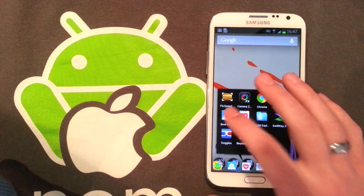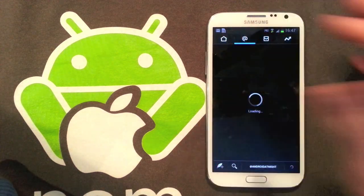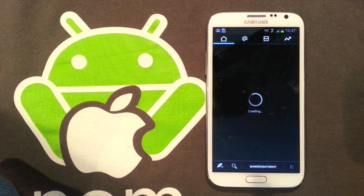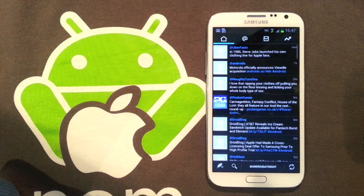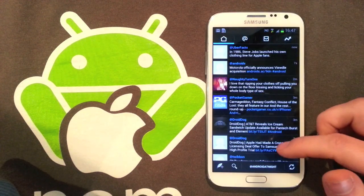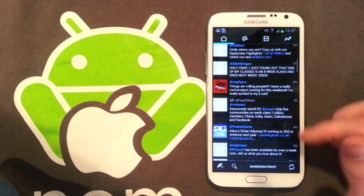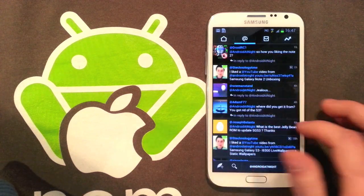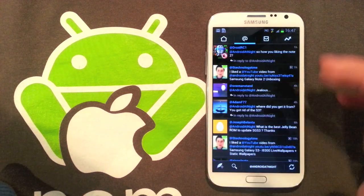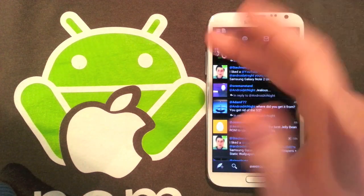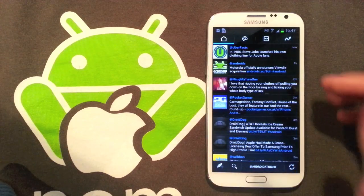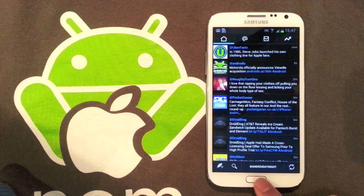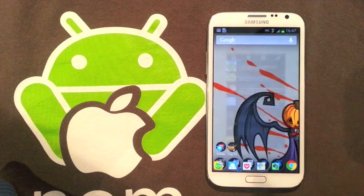Next up we've got Boid Beta, which is in my opinion the best Twitter client at the moment. I'm still waiting for Carbon to come out, but in the meantime I've been using this and it seems pretty good. You can scroll across, so it's got that Holo theme. You can see your messages, your mentions, things like that. It has a good notification system.